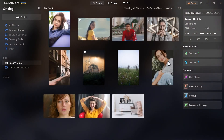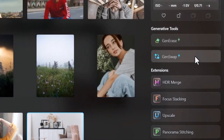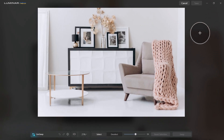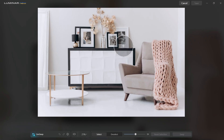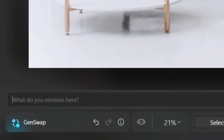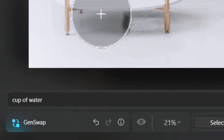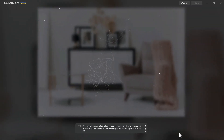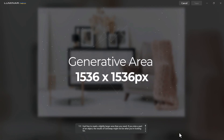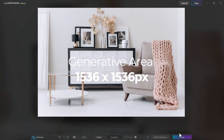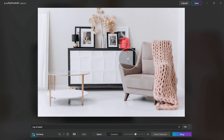Opening up this lounge room photo, I'll click Gen Swap. This is a lot like Generative Fill — if I want to add something I can. I highlight an area and add a prompt at the bottom, such as 'cup of water,' and hit Swap. The generative area is a little over 1500 by 1500 pixels. There are still resolution limitations, but it's a bit better than what Photoshop has. So we have a cup there.